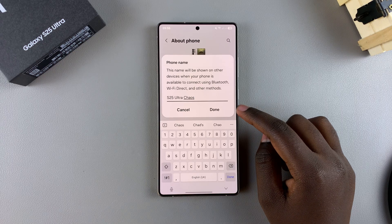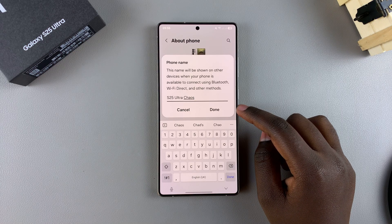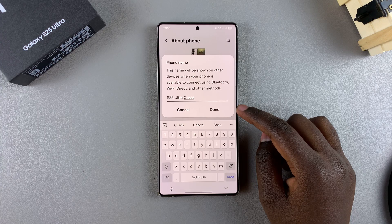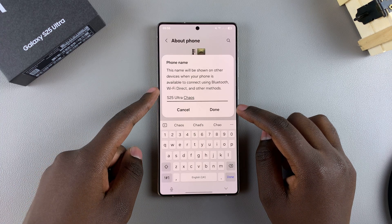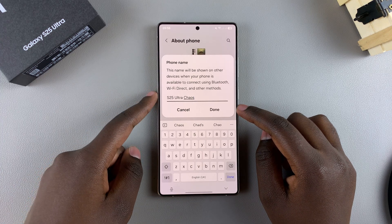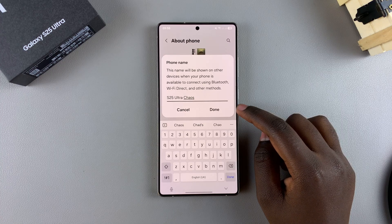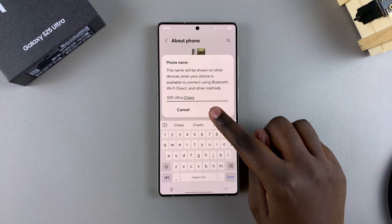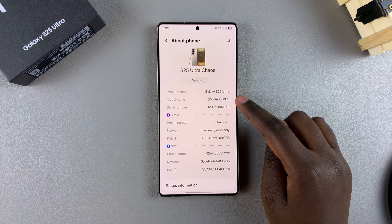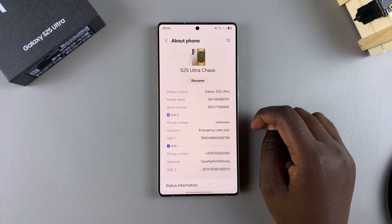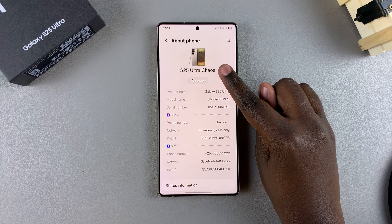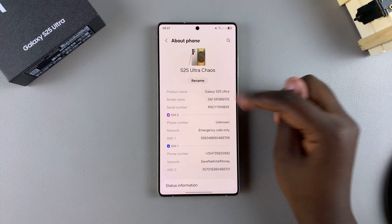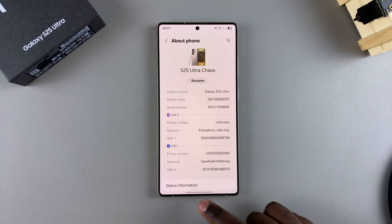Bear in mind that any devices you're going to be connecting via Bluetooth, Wi-Fi Direct, or other methods, you'll have to use this name that you've just typed in to connect to that device. So when you tap Done and a device wants to connect to your phone via Bluetooth or Wi-Fi Direct, they'll use this exact same name to establish the connection.